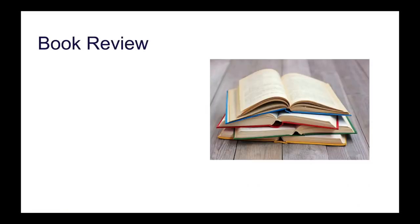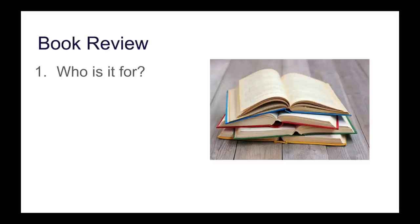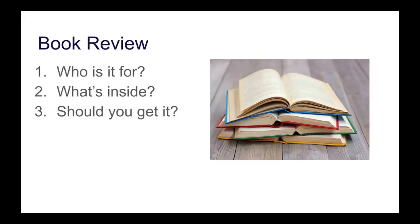What I want to do in this review is answer four questions. I want to see who is it for, what's inside, should you get it, and how do you go about buying it? So let's jump straight into it.